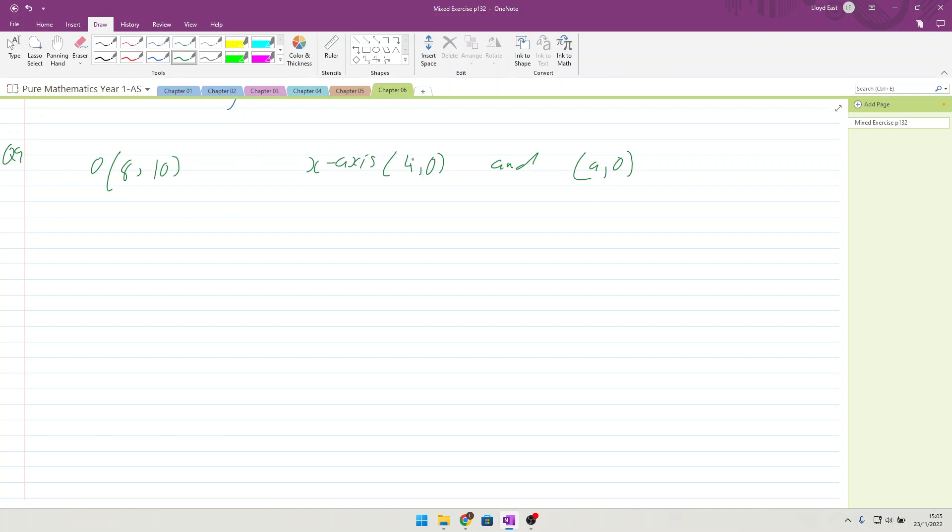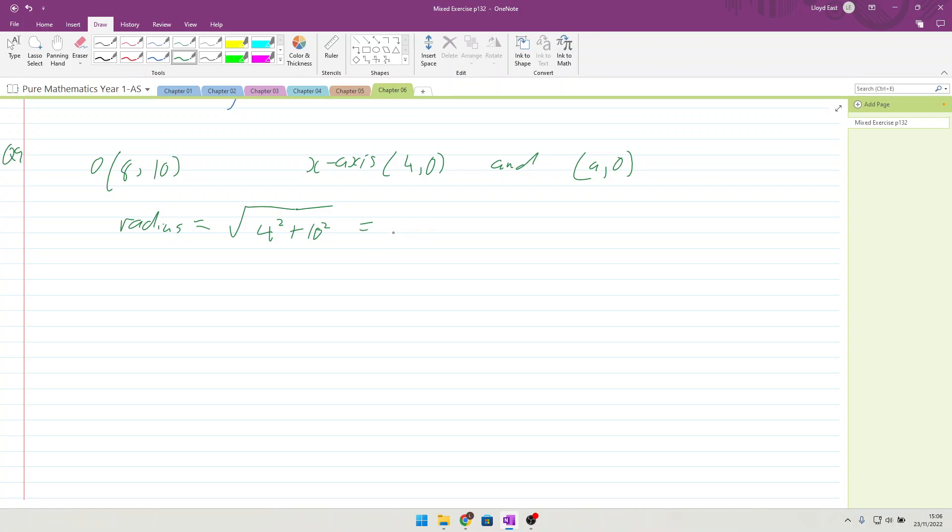Well, if we know the centre, we know a point on the circle, then we can just do the radius is the length between these two lines, which is going to be the square root of, from 8 to 4 is 4 squared, and from 10 to 0 is 10 squared. So that's 116 squared, 2 root 29 for question 9.